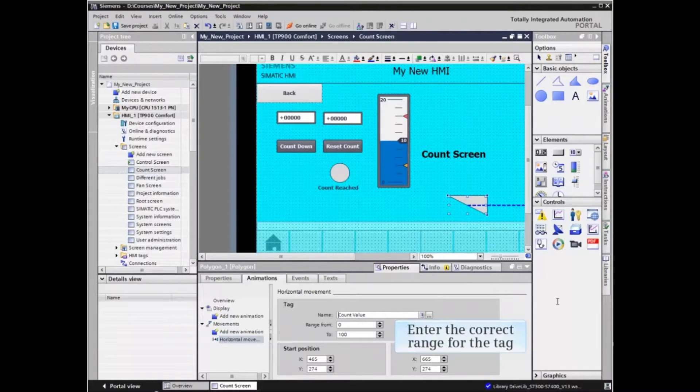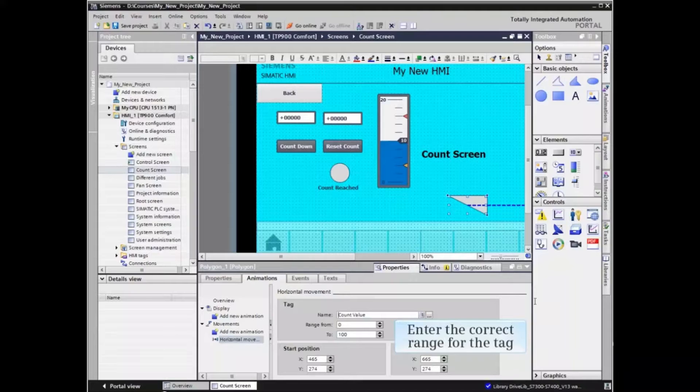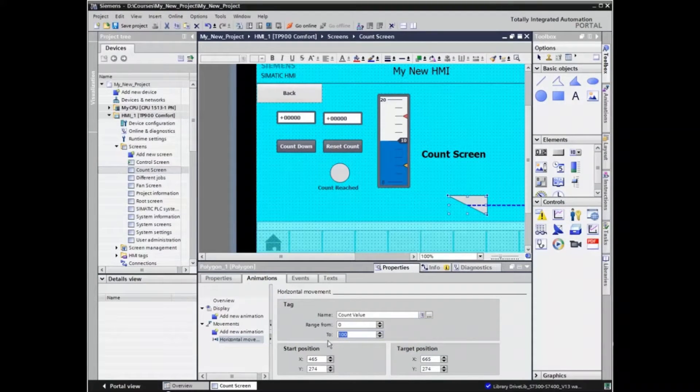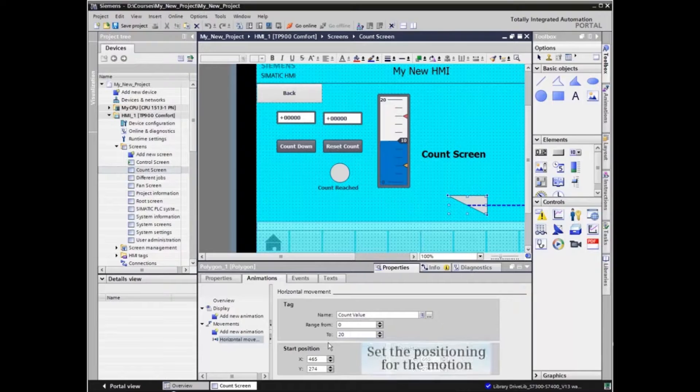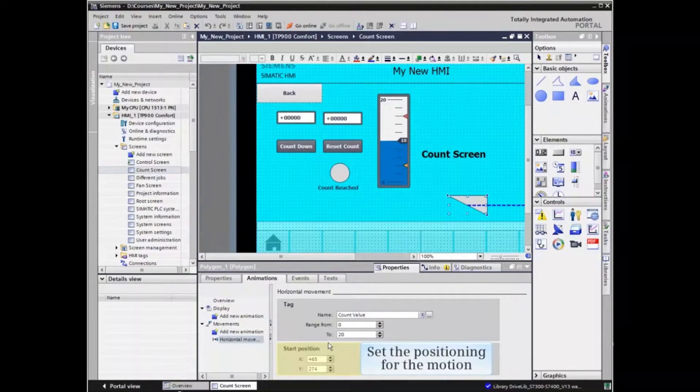With the tag defined, we must enter the correct value range for the tag and set the screen positioning for the motion.